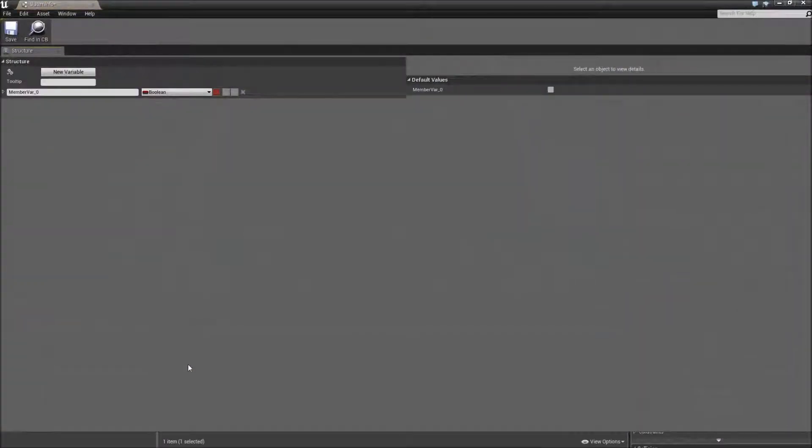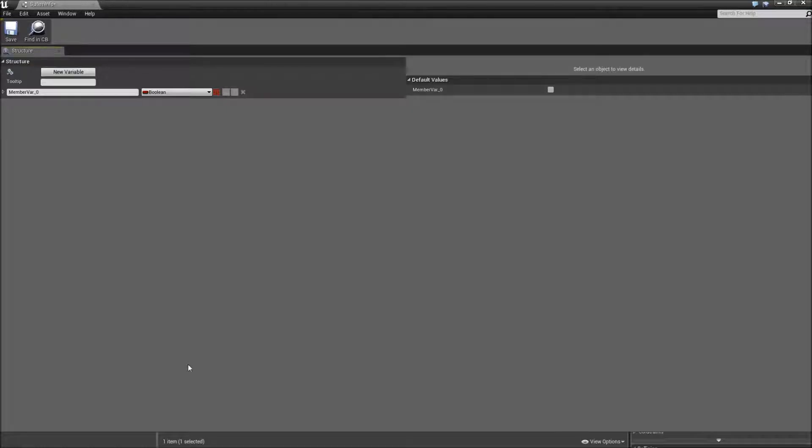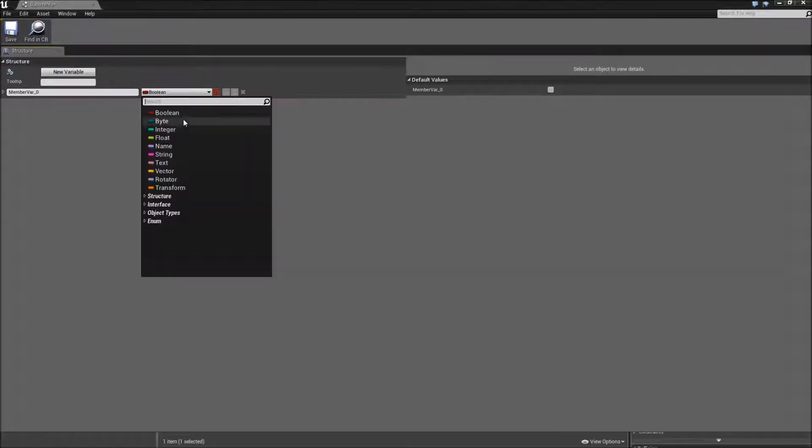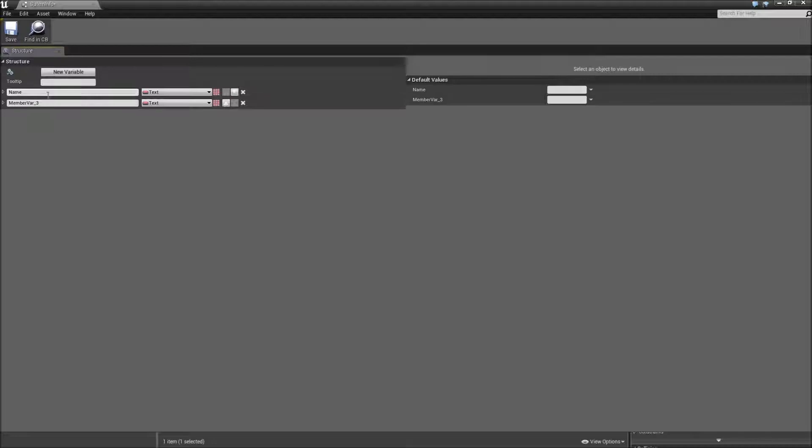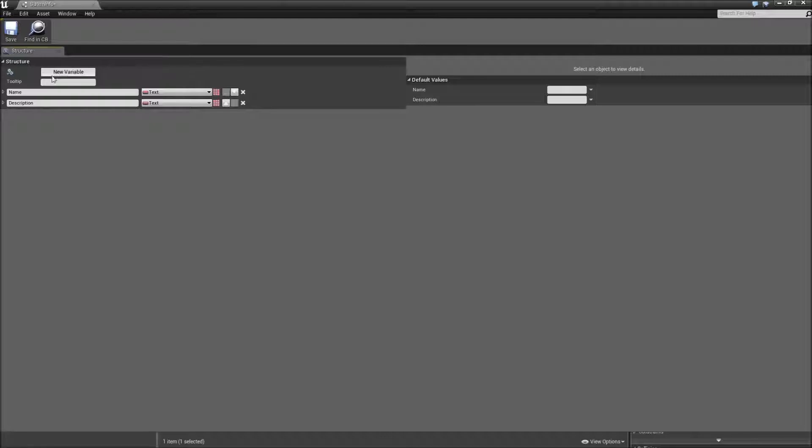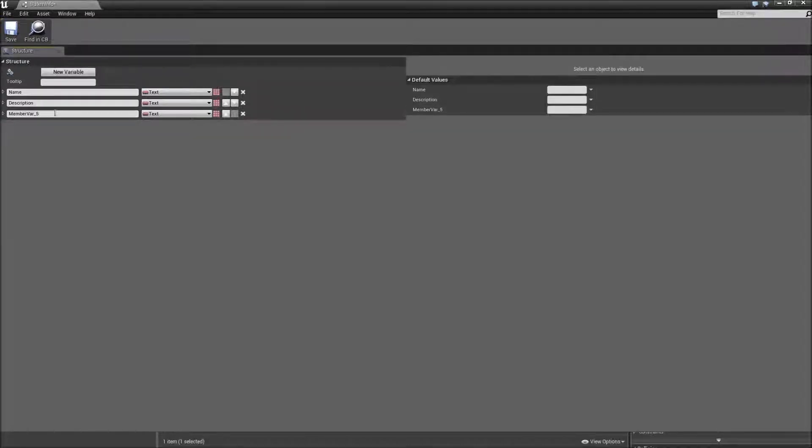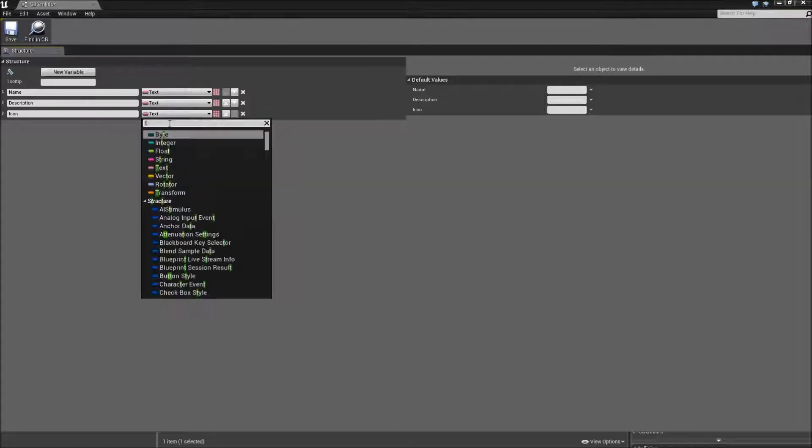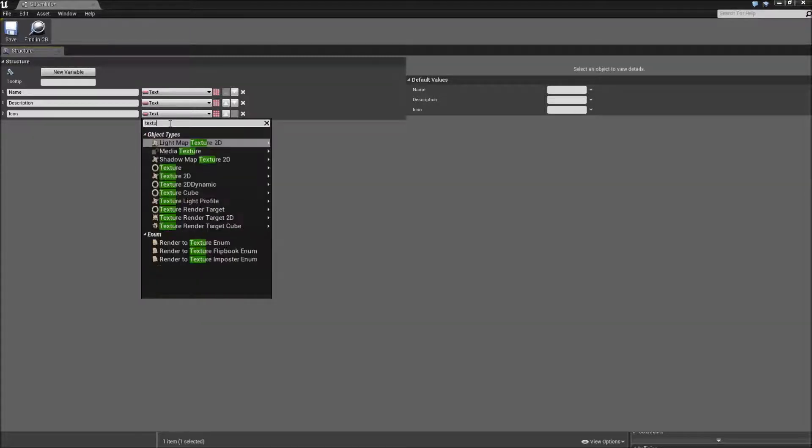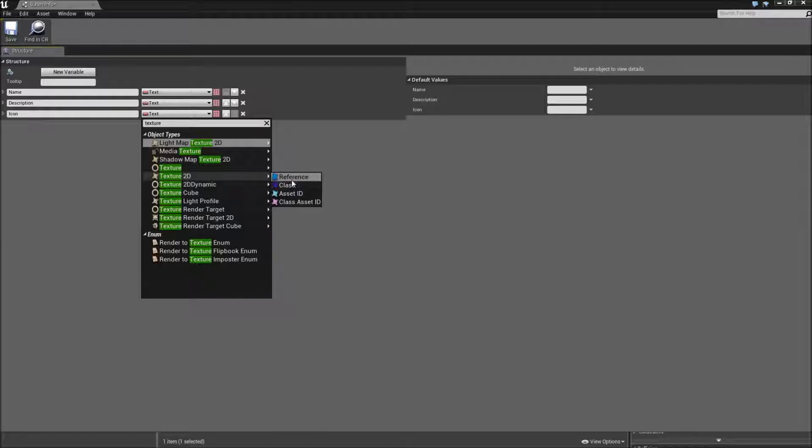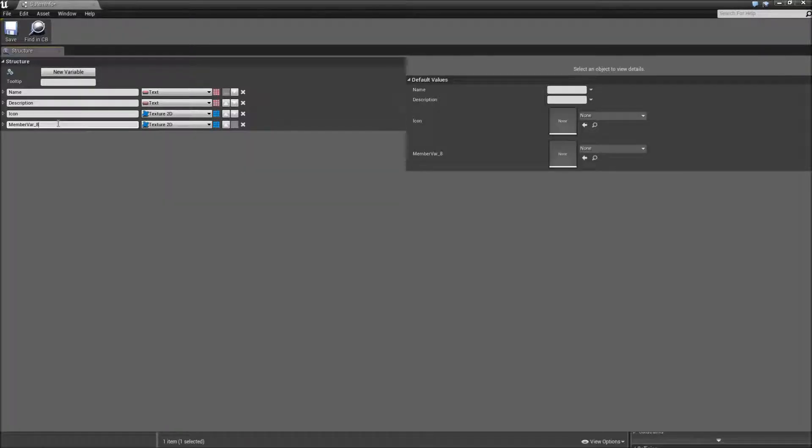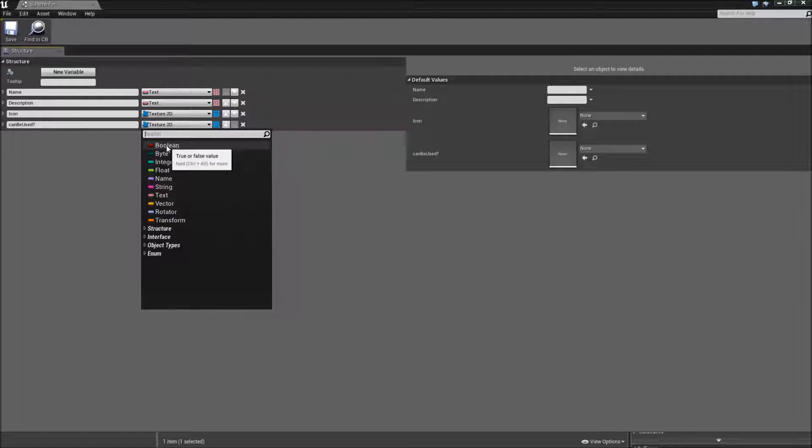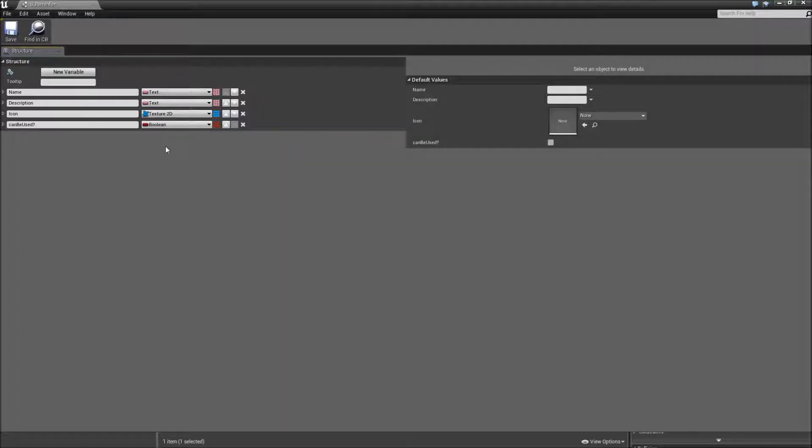Inside of this structure we will keep track of the variables all of our items will need. So the first one will be of the type text and we will call that name. The next one will be also of the type text and will be called description. The third one will be our item icon and its variable type will be texture2d reference.